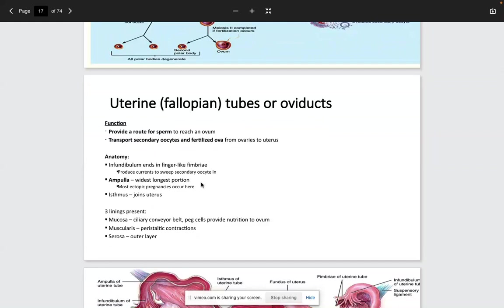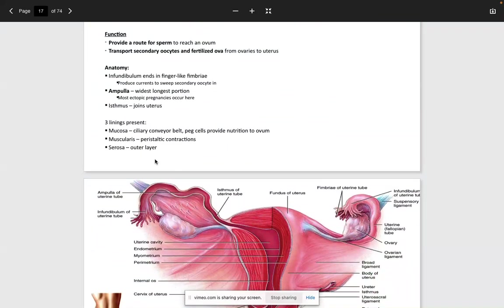The uterine tubes, or oviducts, have two key functions: they provide a route for sperm to reach the ovum, and they transport the secondary oocyte and fertilized ovum. Anatomically, the infundibulum consists of finger-like projections (fimbriae) that help move the secondary oocyte. The ampulla is the widest portion of the uterine tube, and importantly, most ectopic pregnancies occur here.